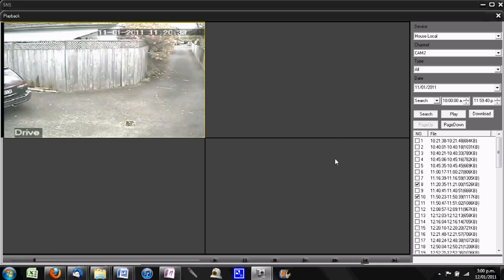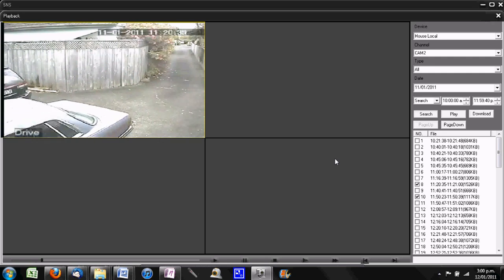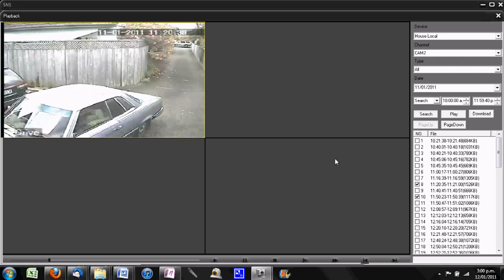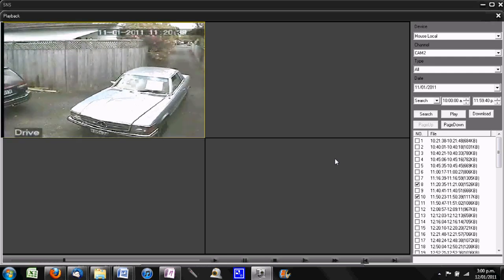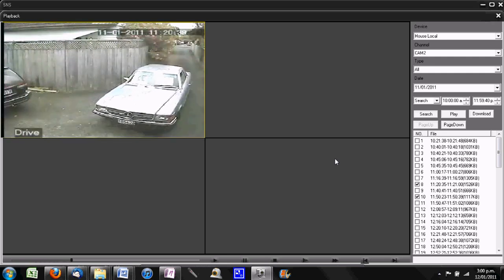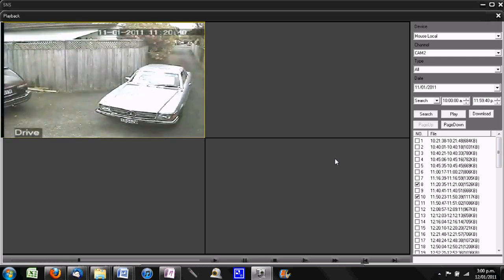So that's as simple as it is - how to watch recorded security camera video on your computer.